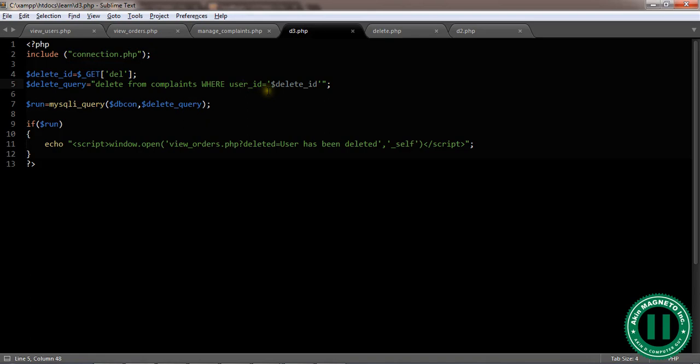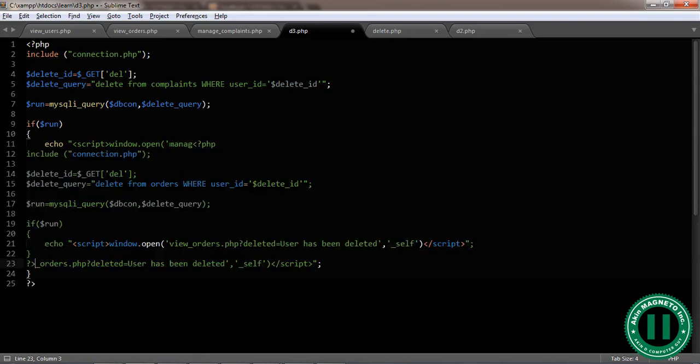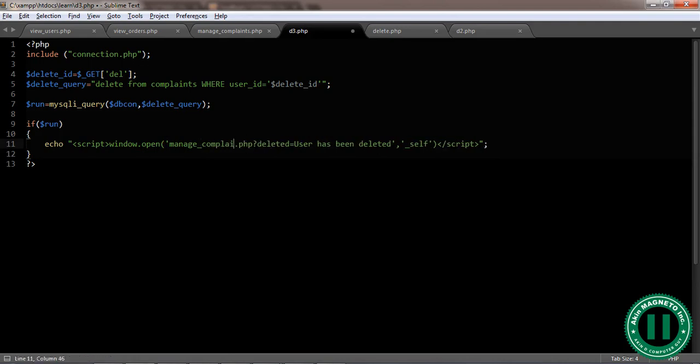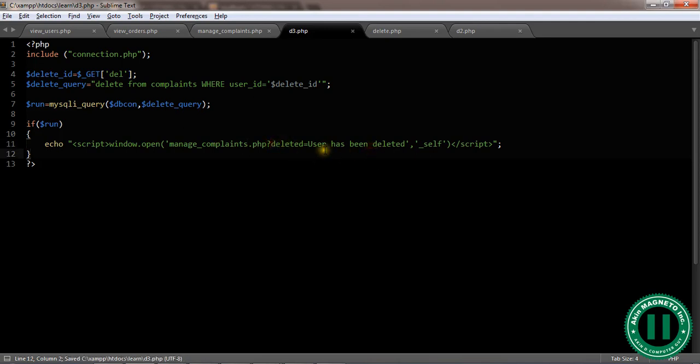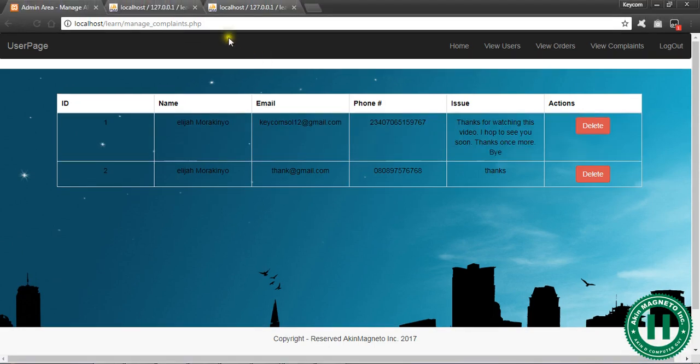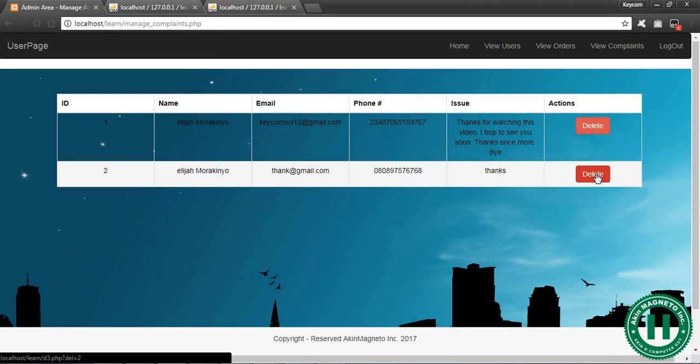This will be manage_complaint.php. Now I think, let's move on where user ID is. Let's try it now, maybe it's going to work. Now let's try delete this and let's see if it will work. Delete. Good, it works.